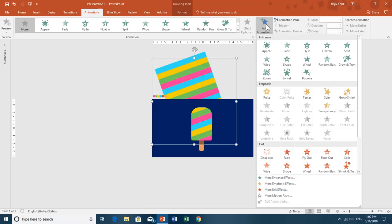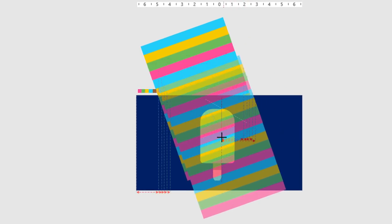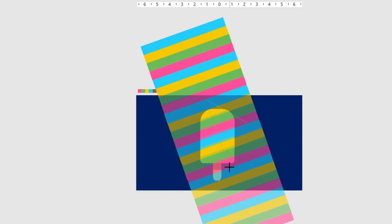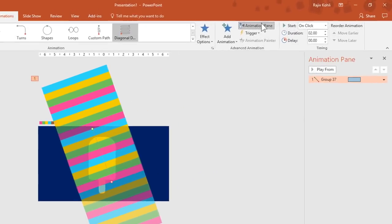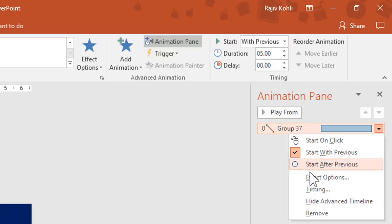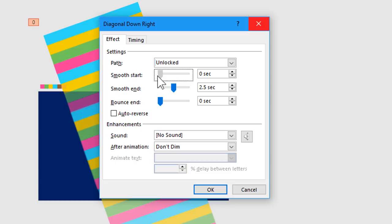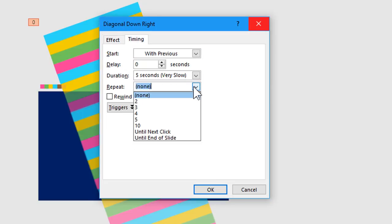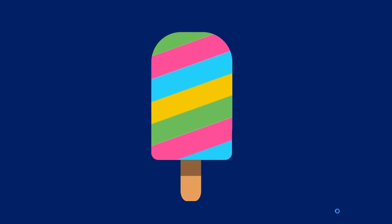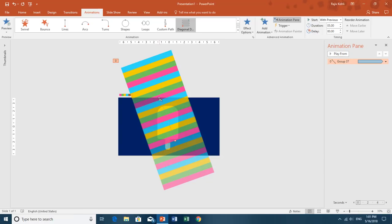Go to the Animation tab, click Add Animation, choose More Motion Paths, and apply the Diagonal Down Right path. Adjust the length and position of the path. In the Animation Pane, set the animation to Start With Previous with a duration of 5 seconds. Open Effect Options by right-clicking the effect, remove smoothness, and set Repeat to Until End of Slide. The animation now loops continuously, moving precisely because of the motion path length and direction.